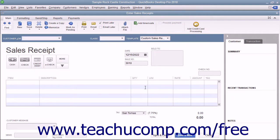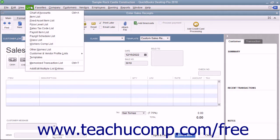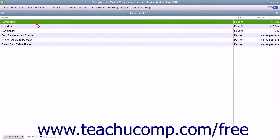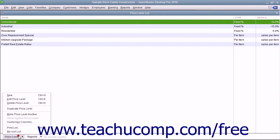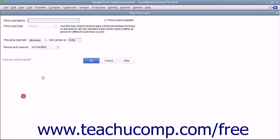To access and create price levels, open the price level list. You can do this by selecting Lists, Price Level List from the menu bar to open the price level list window. To create a new price level, click the price level button in the lower left corner of the price level list and select the New command from the pop-up menu to open the new price level window where you enter the price level's information.